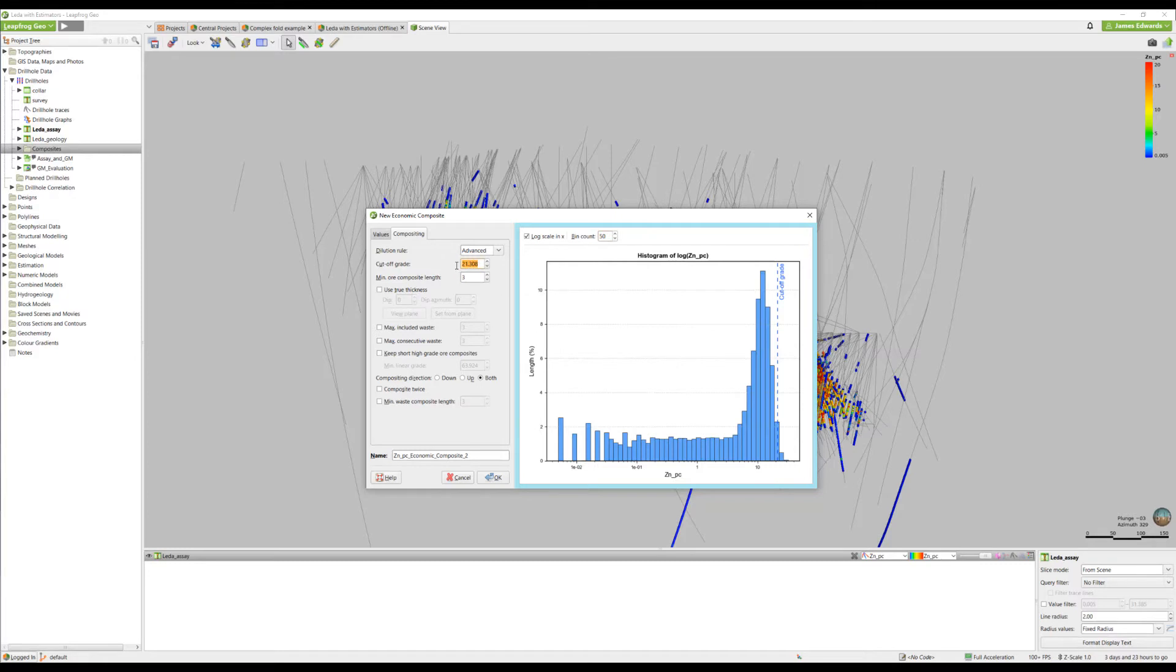Depending on what you set your cutoff grade at, values greater than or equal to the cutoff grade is considered ore, and less than is considered waste. For today's analysis, we will set the cutoff at 5.